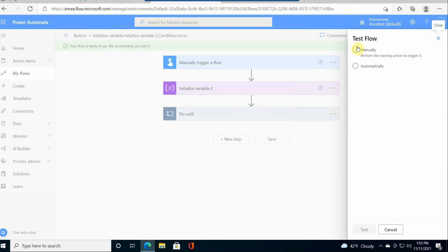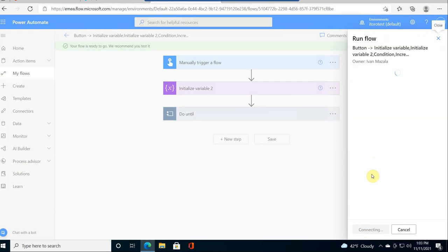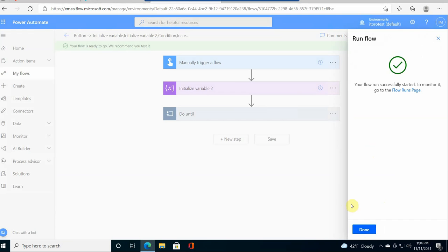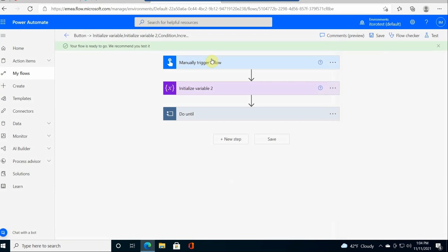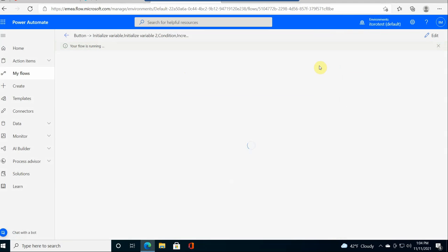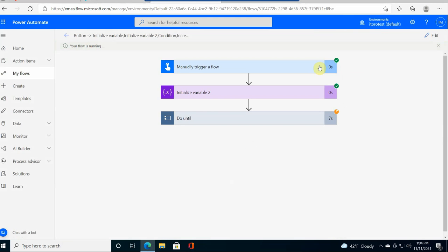Now let me go back. I test the flow. So I click manually test and run. Since my flow has a manual trigger, I have to do this clicks. Otherwise, I wouldn't have to do it. So you see, now I have this do until it's running.